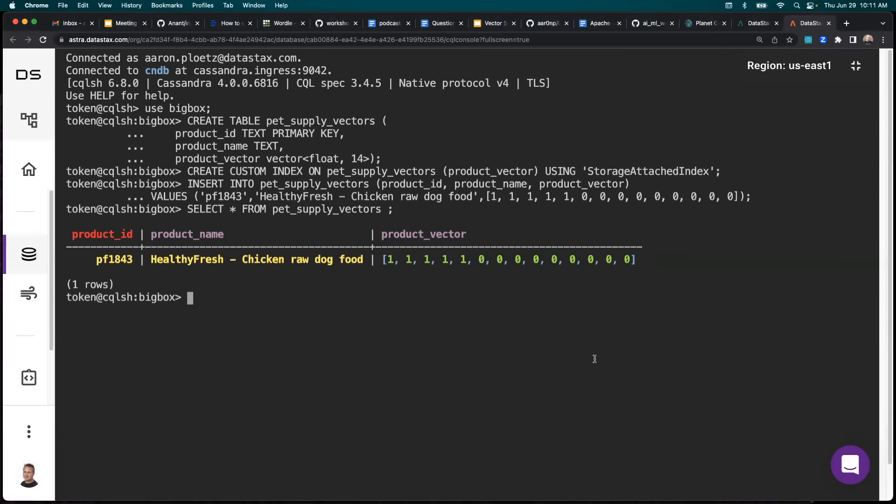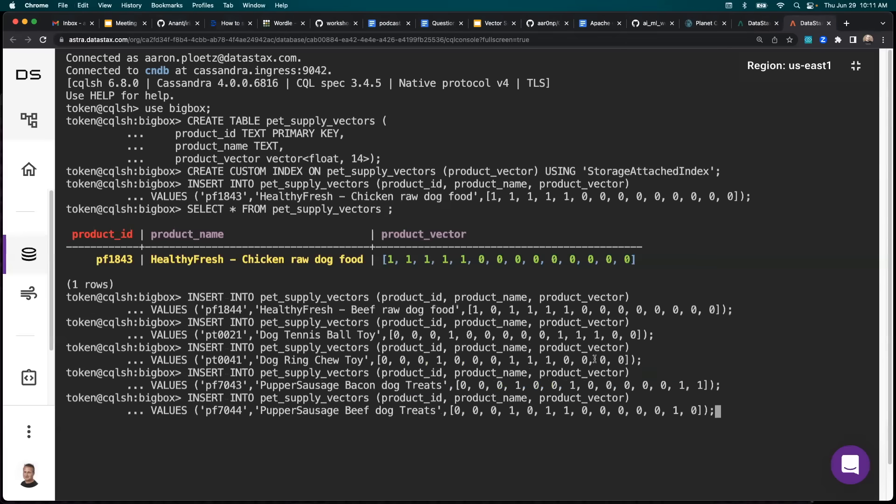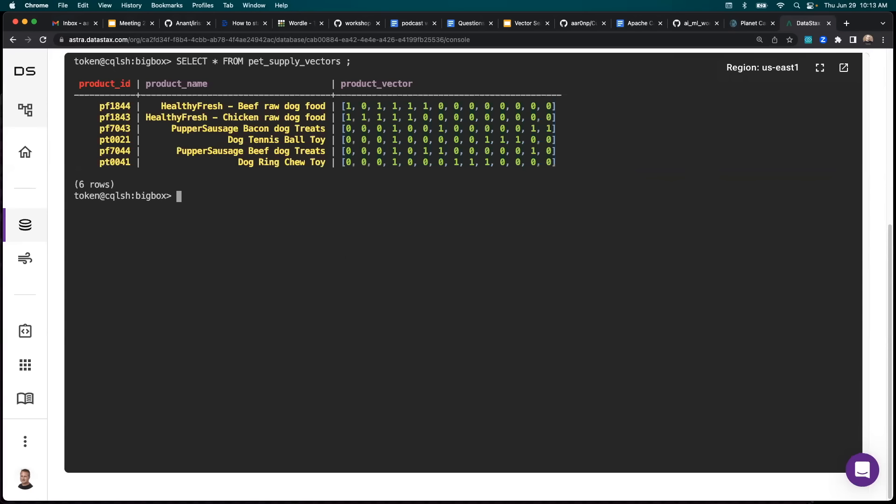Now let's go ahead and get the rest of our product rows in there. There we go.